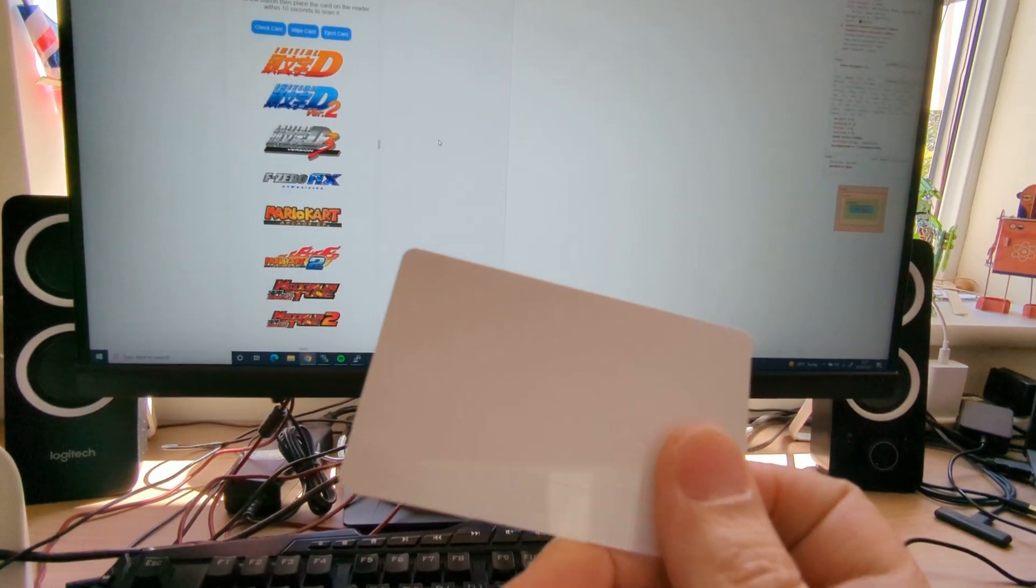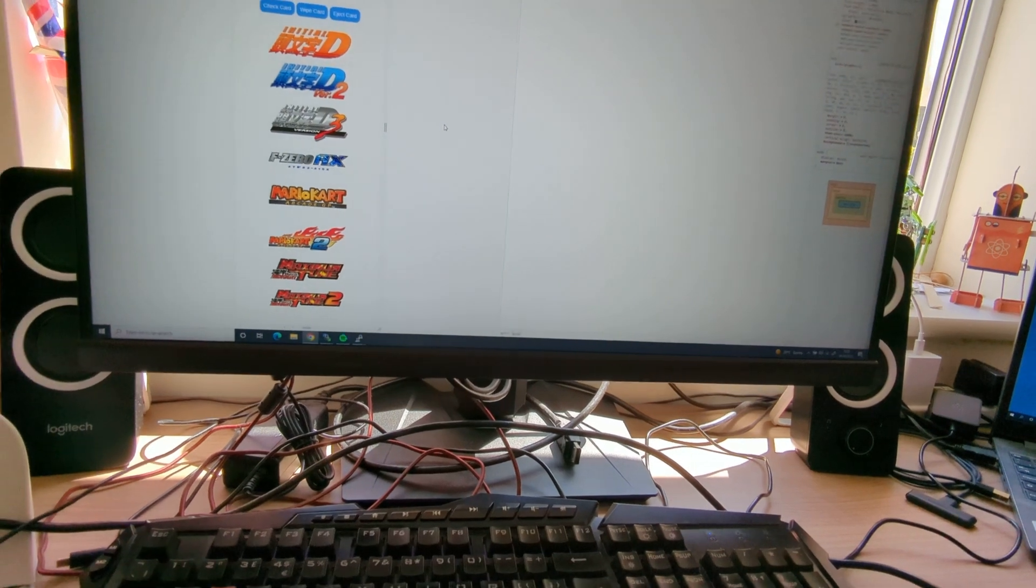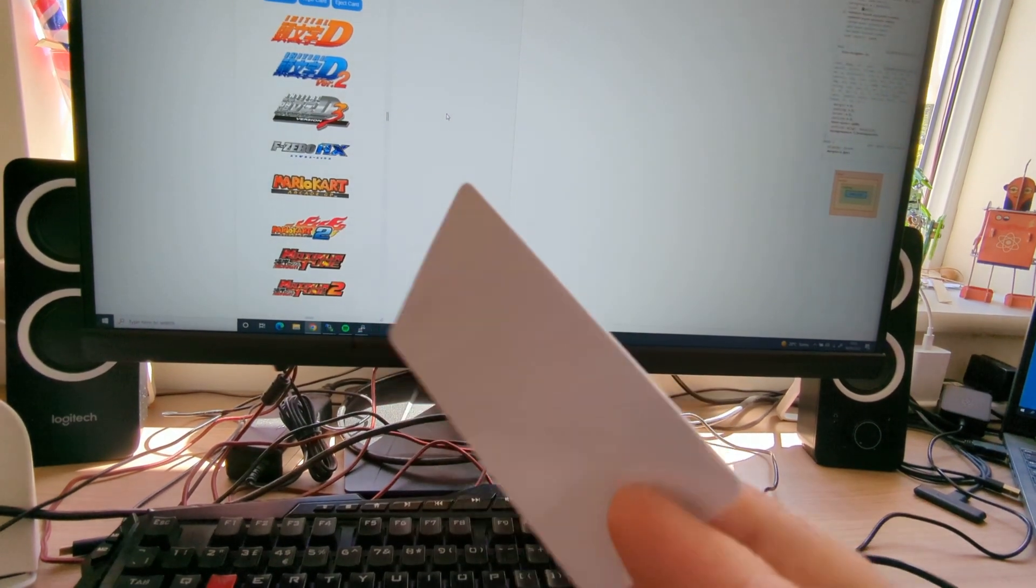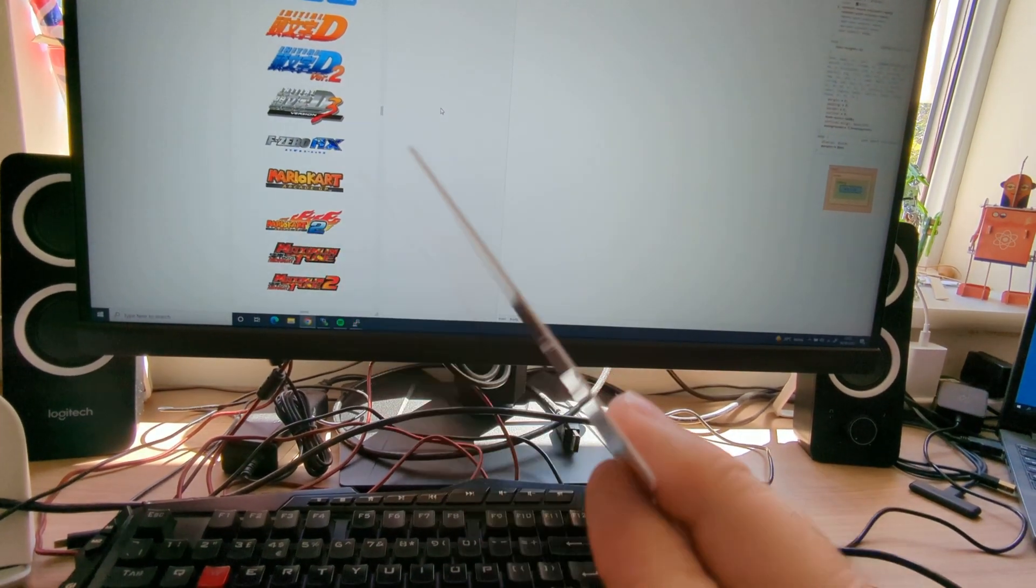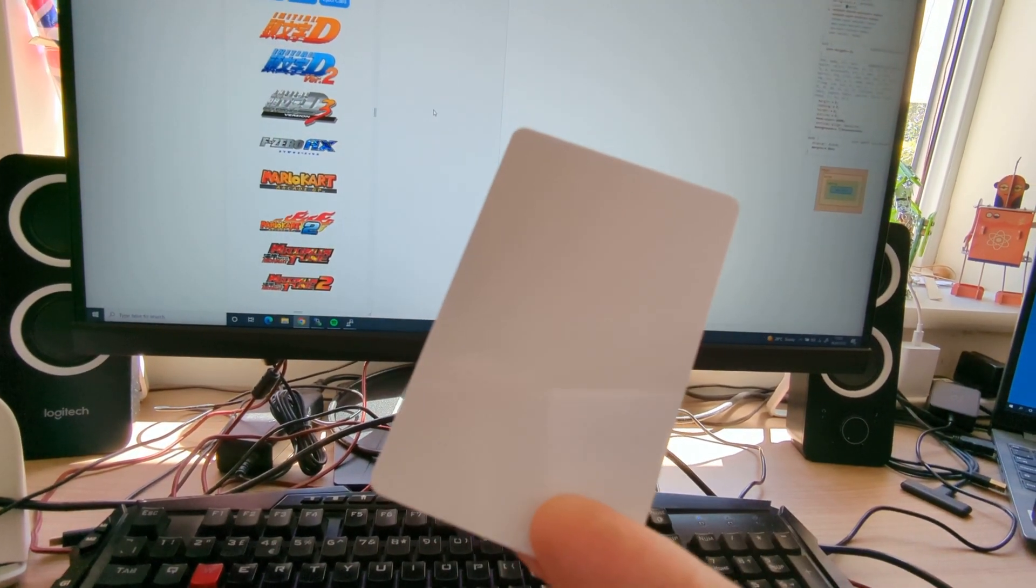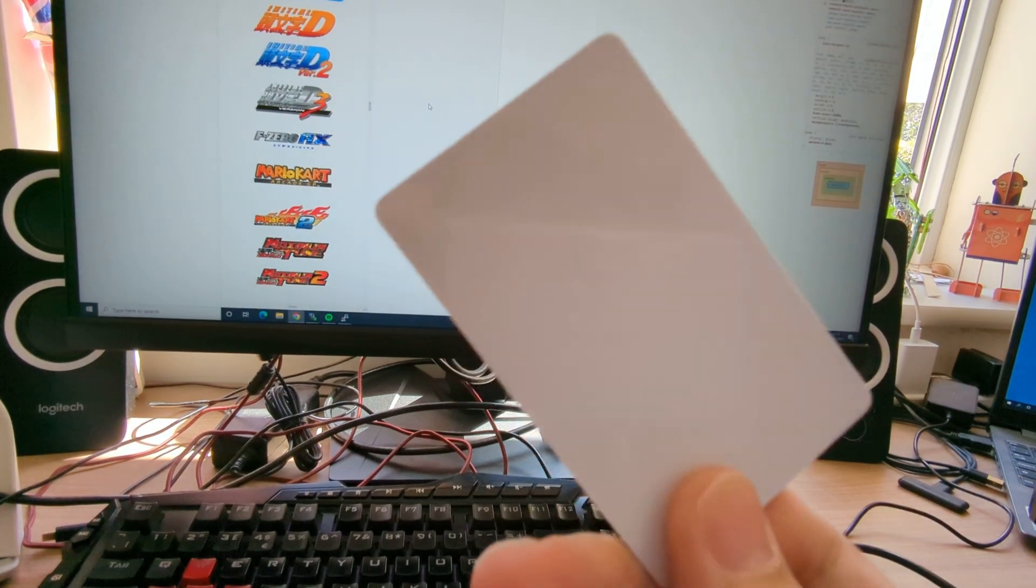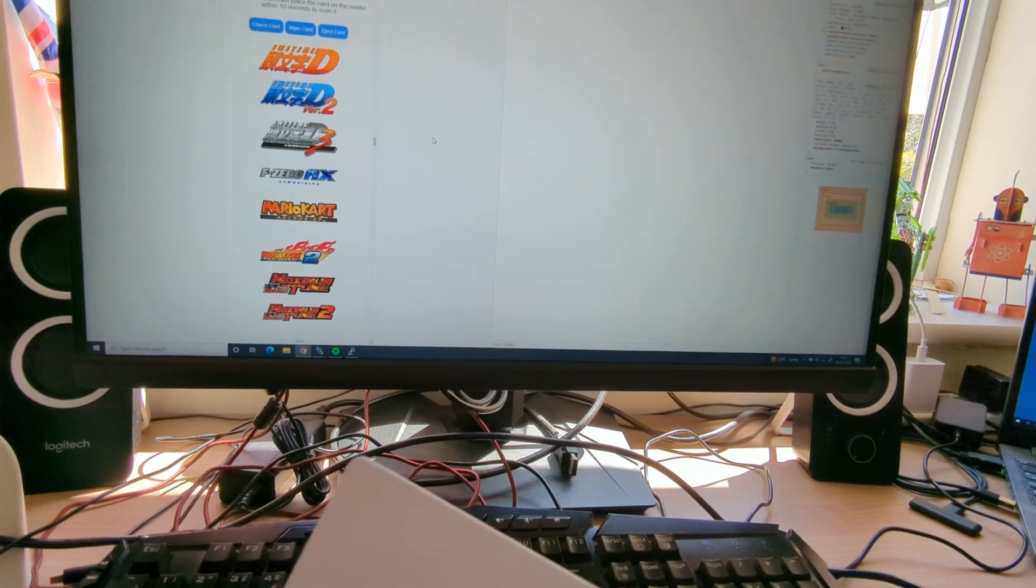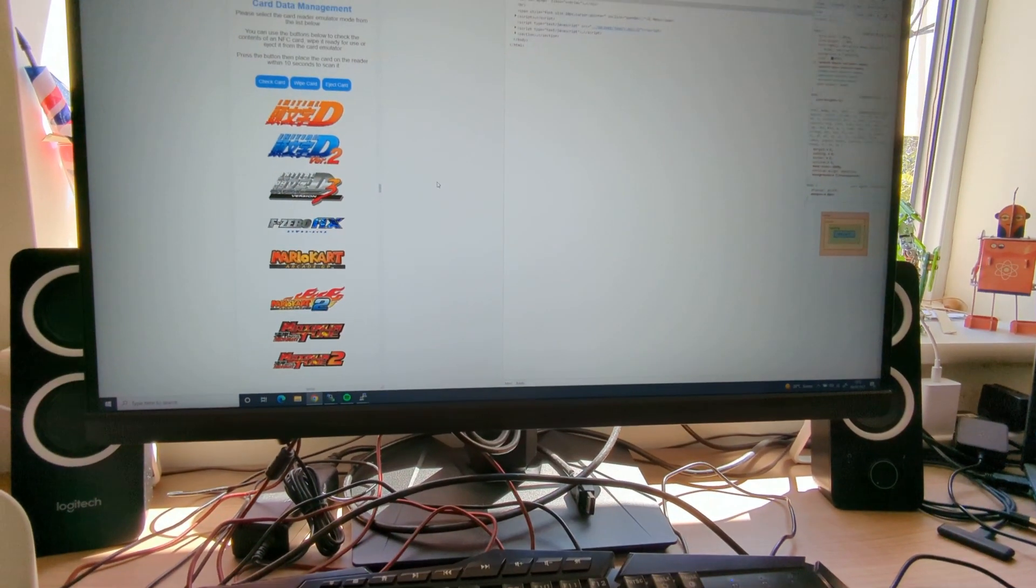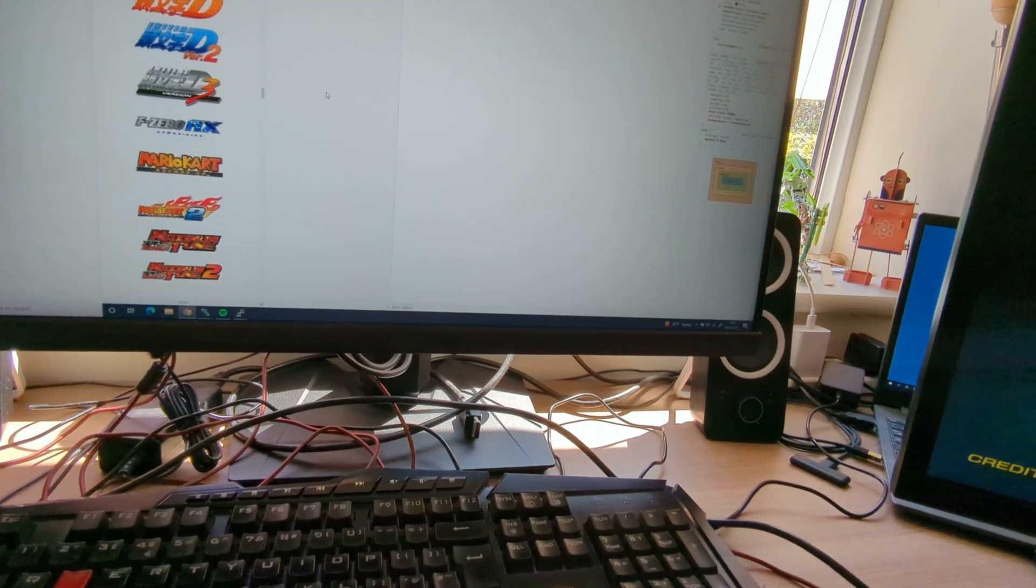So that's now ready to go. That card's now formatted, ready to go. What that format card does is it really just writes all zeros to the card. So every sector on the card is a zero.